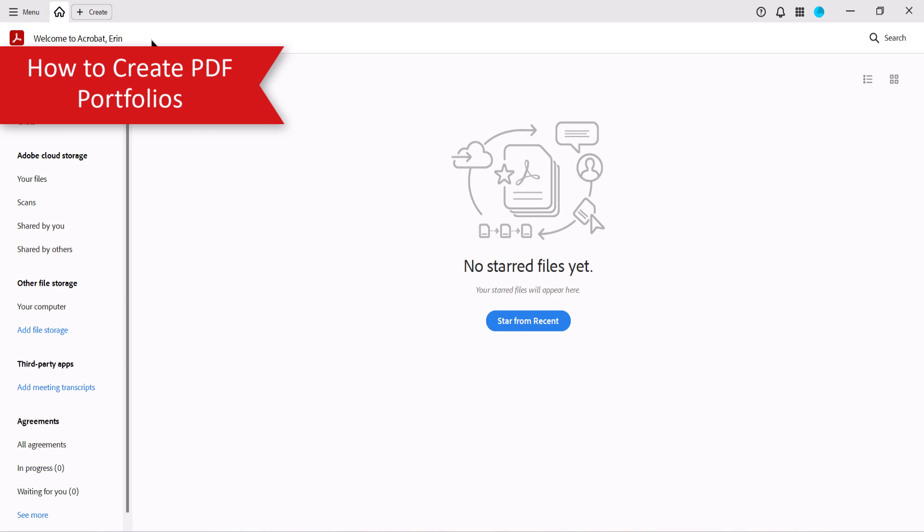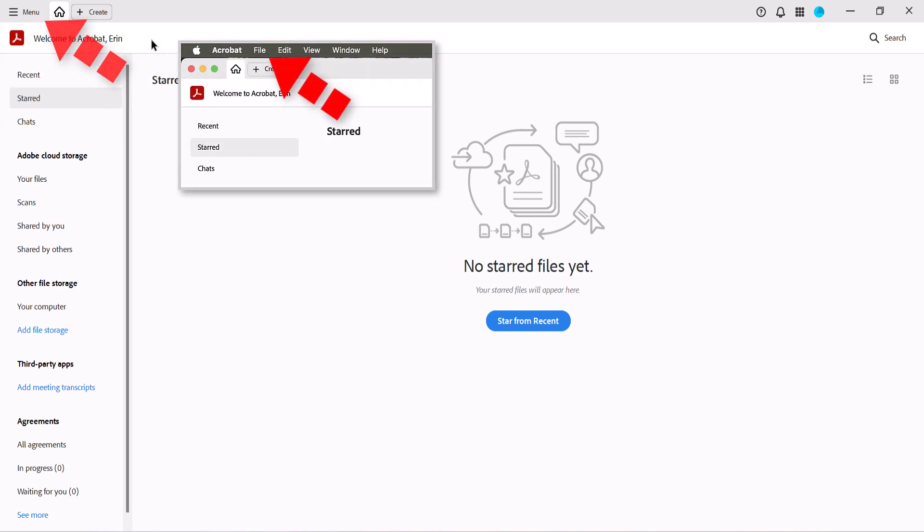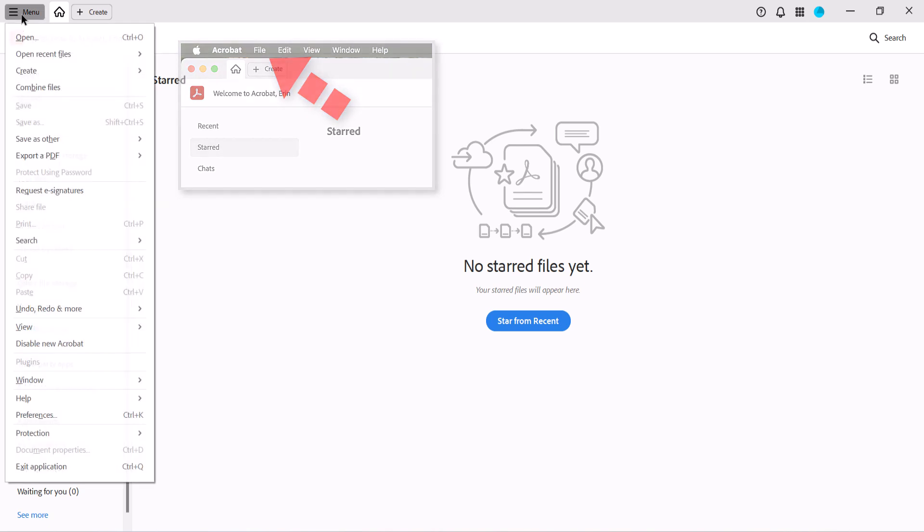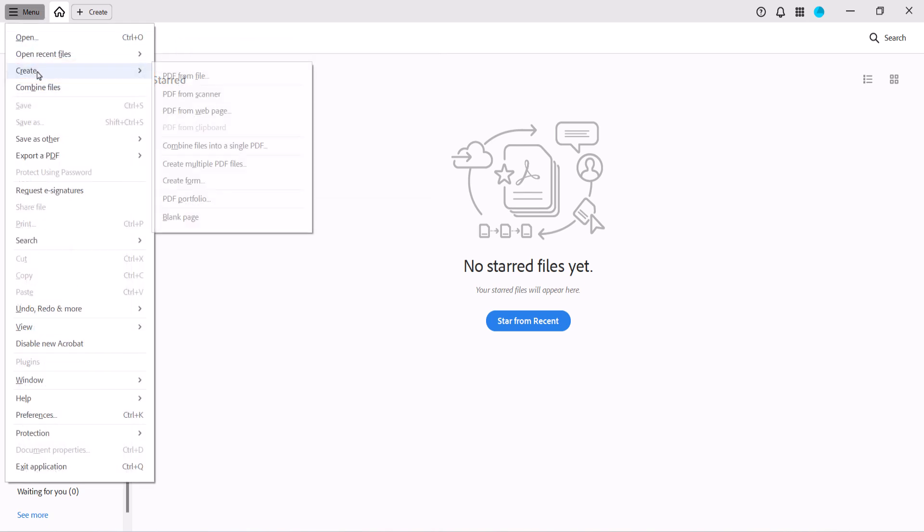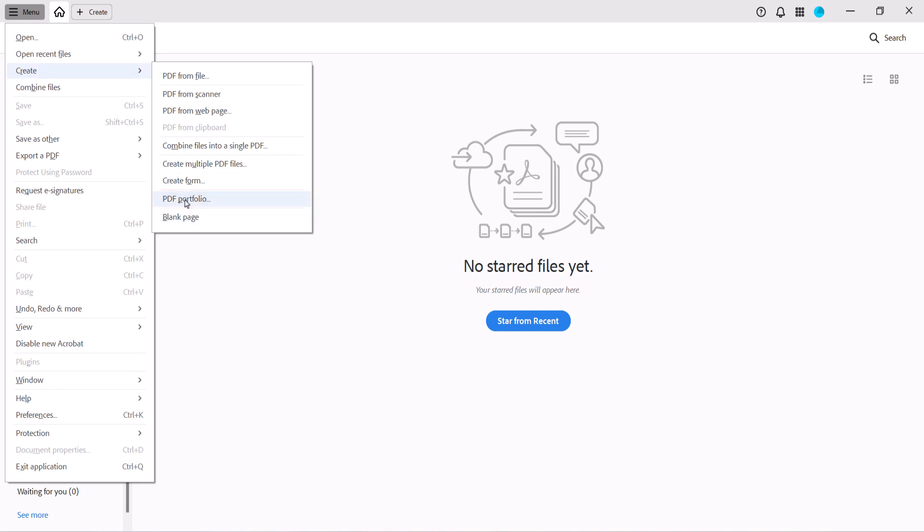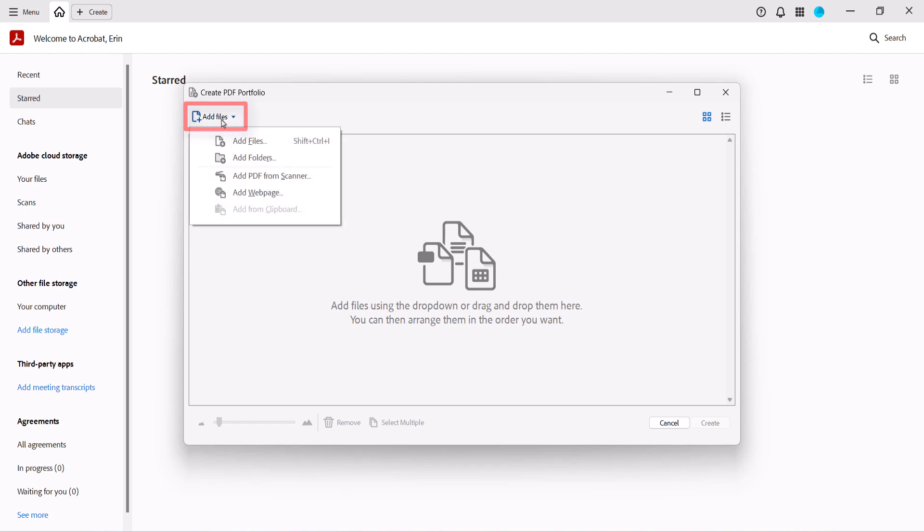To begin, select Menu on a PC or File on a Mac. Then select Create from the drop-down menu, followed by PDF Portfolio from the sub-menu. When the Create PDF Portfolio dialog box appears, select Add Files.